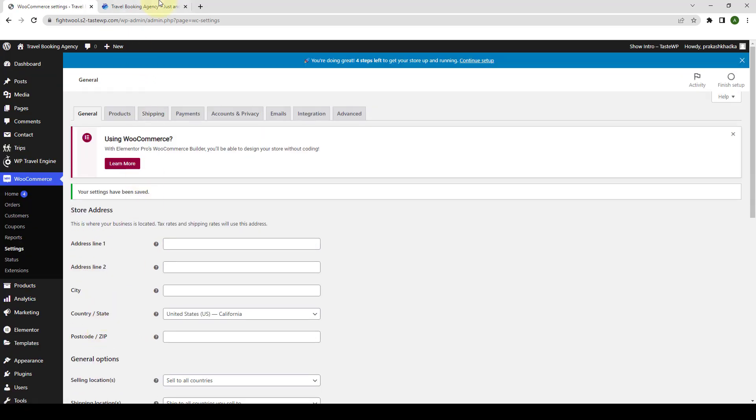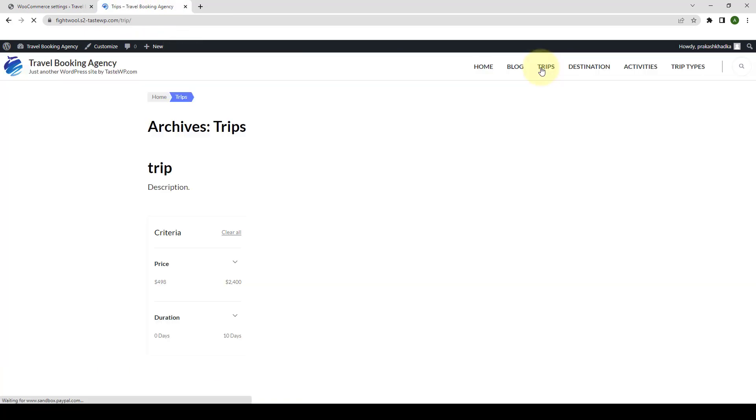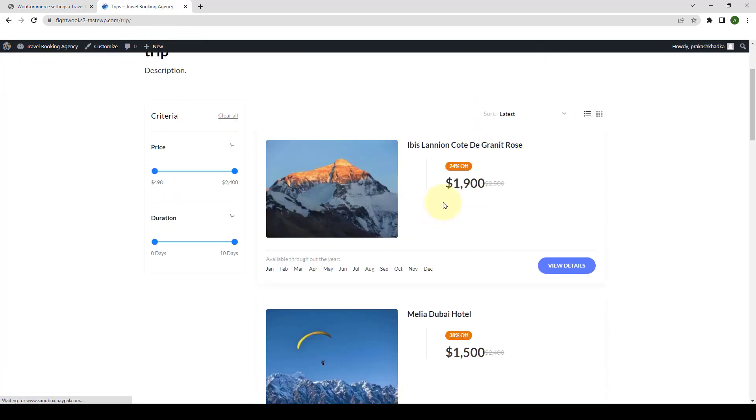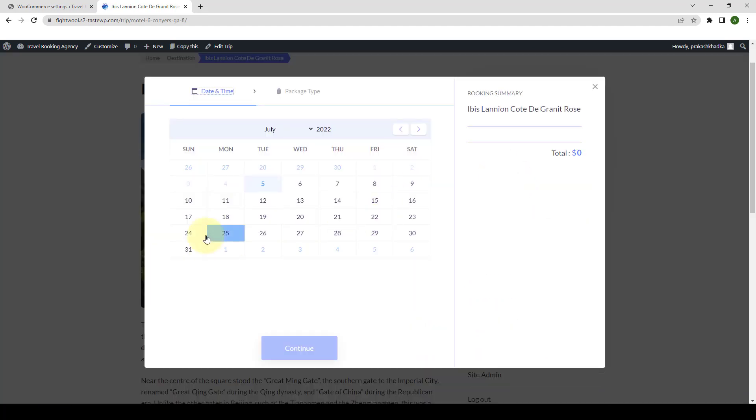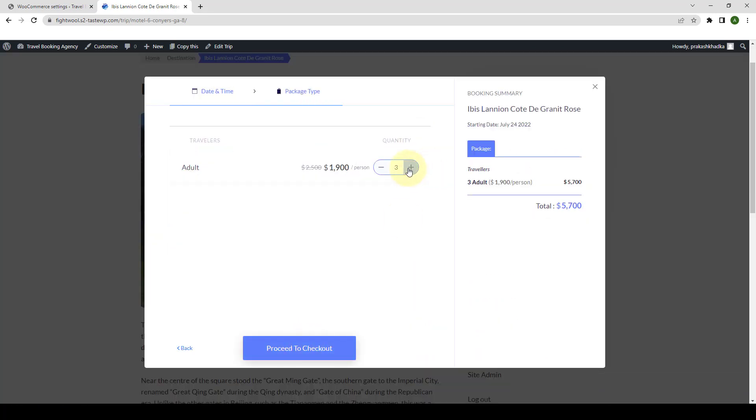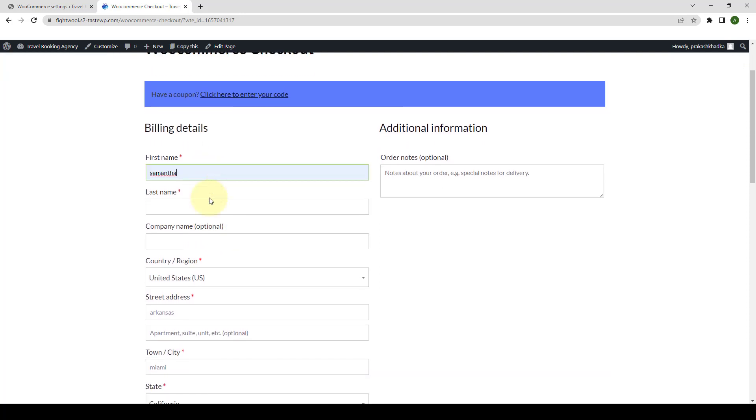Now let's head over to our site and we will book a trip. Let's go to trips and let's book the first trip. The customers will then need to fill in the required booking details. Let me fill up the billing details real quick.